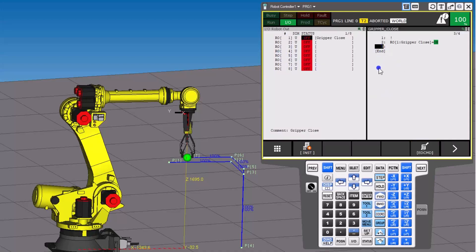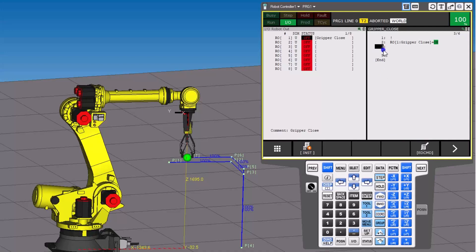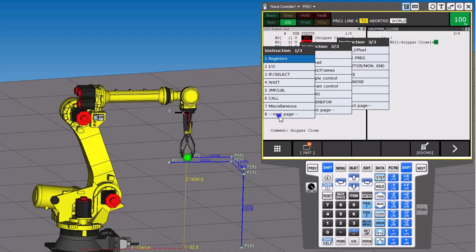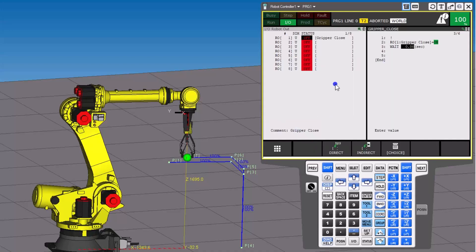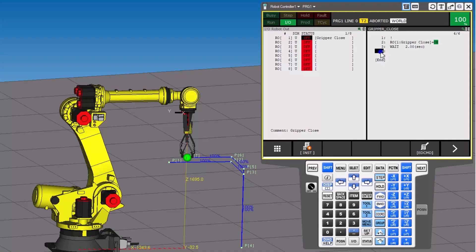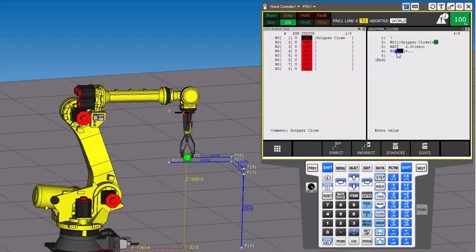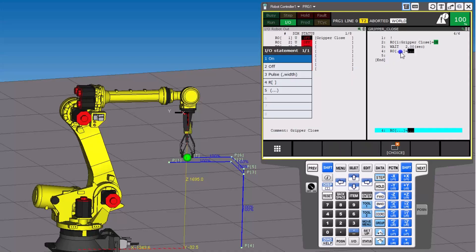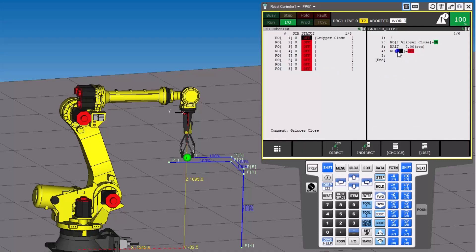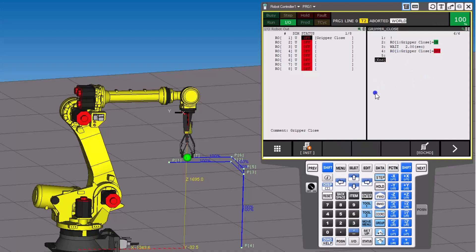What we'll do is come over here and add a few more lines. The next one will be a wait, equivalent to seconds — we'll put two, so two seconds. Then we'll open the gripper again. We'll come over here and insert, then do robot output, pick one again, and this time we want to say off. So robot output one off.